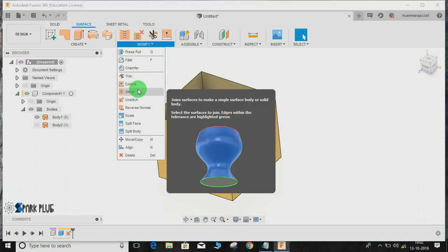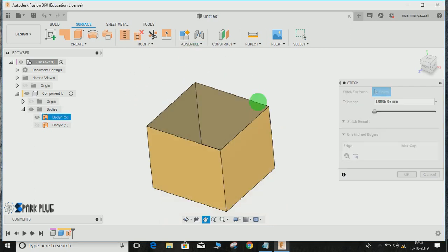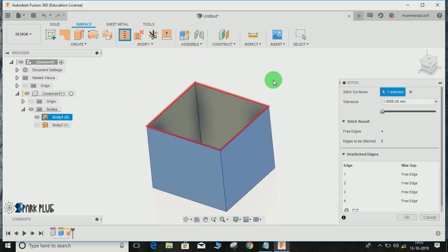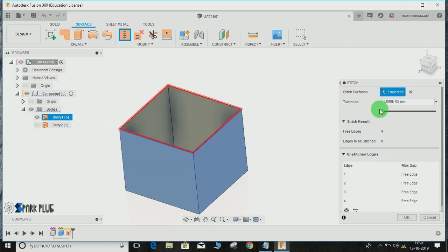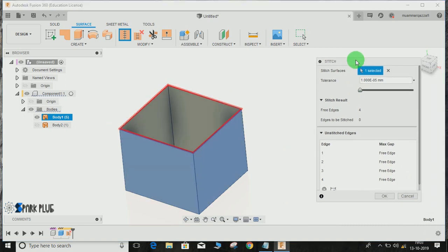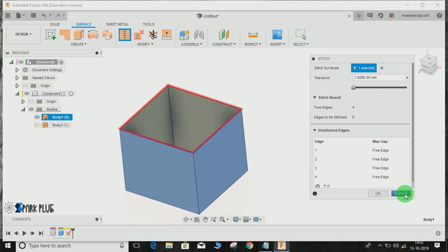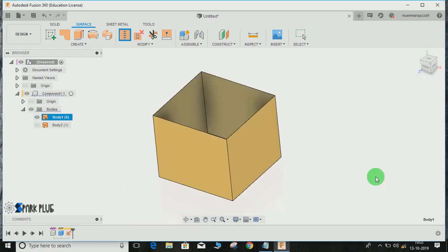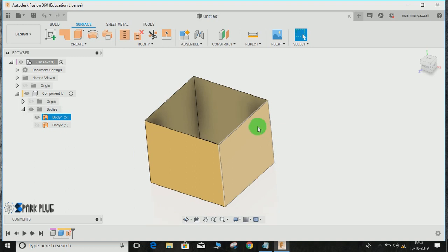To make it a solid, go to Stitch command and select the surfaces. Let me just select. Now you guys can see the red margin here shows the free edges. Free edges represent that this body cannot be made solid as one of its faces is missing. So there's another option to make it a completely solid block.